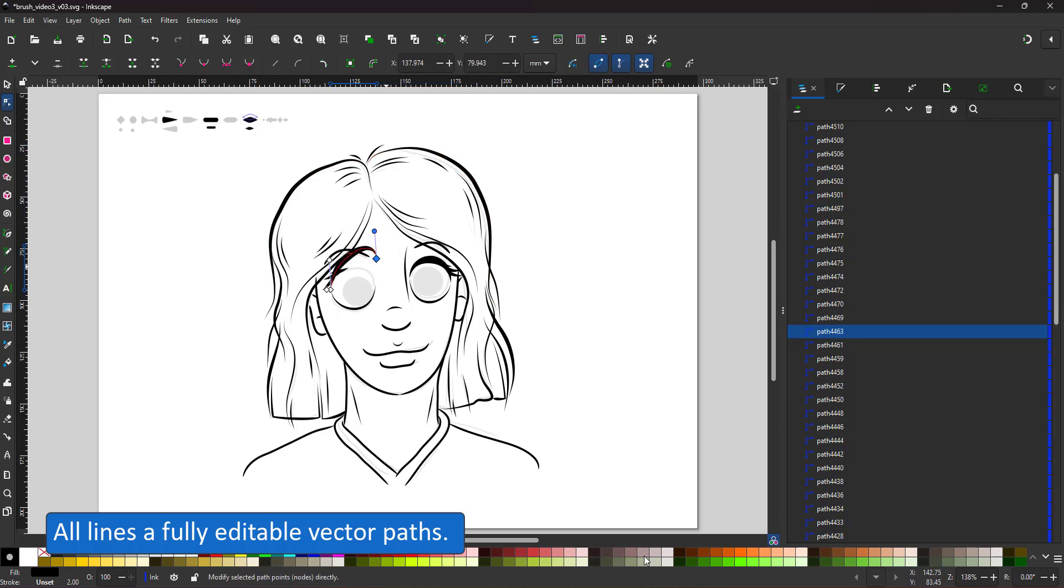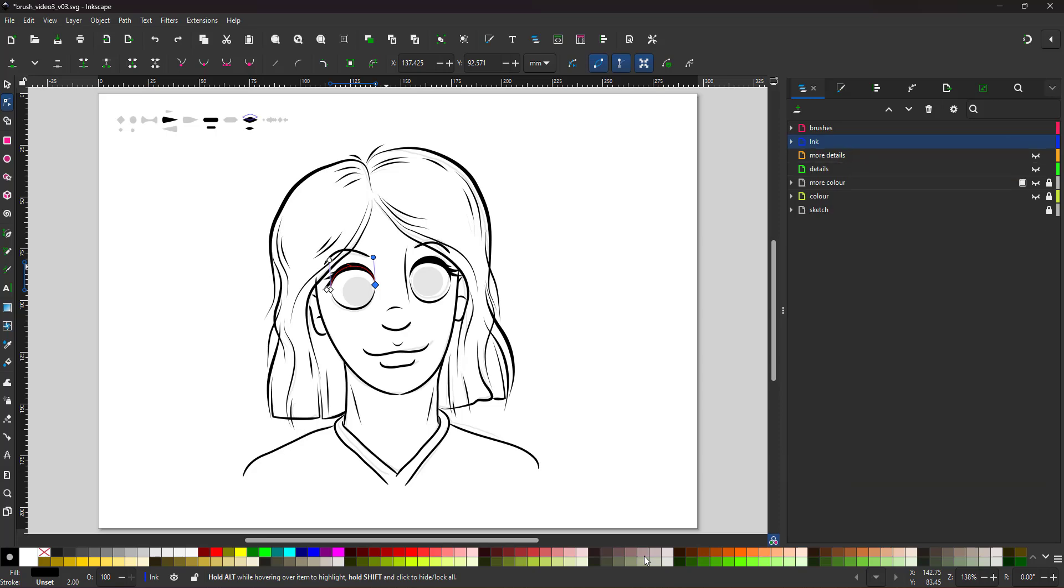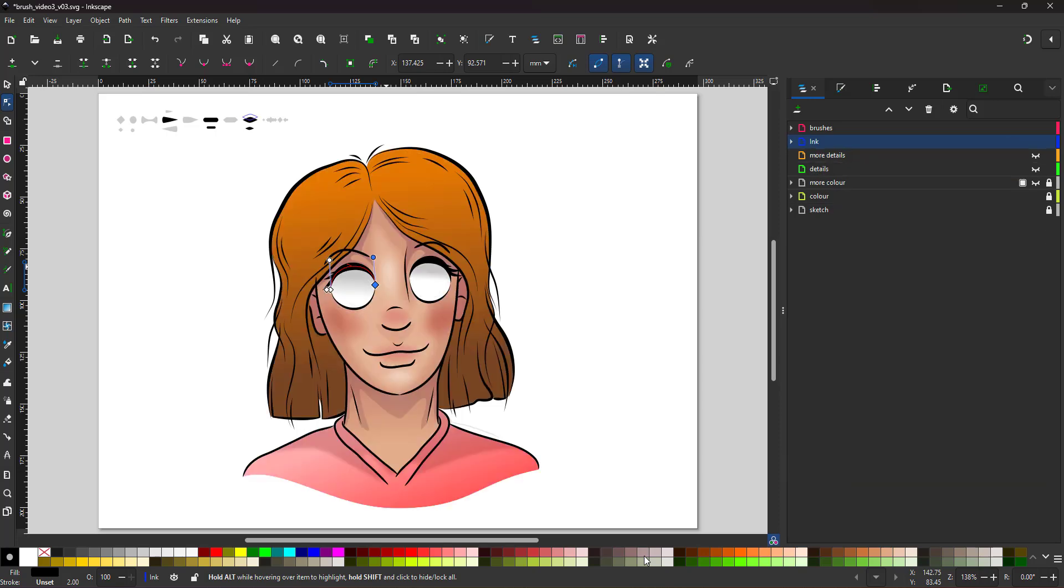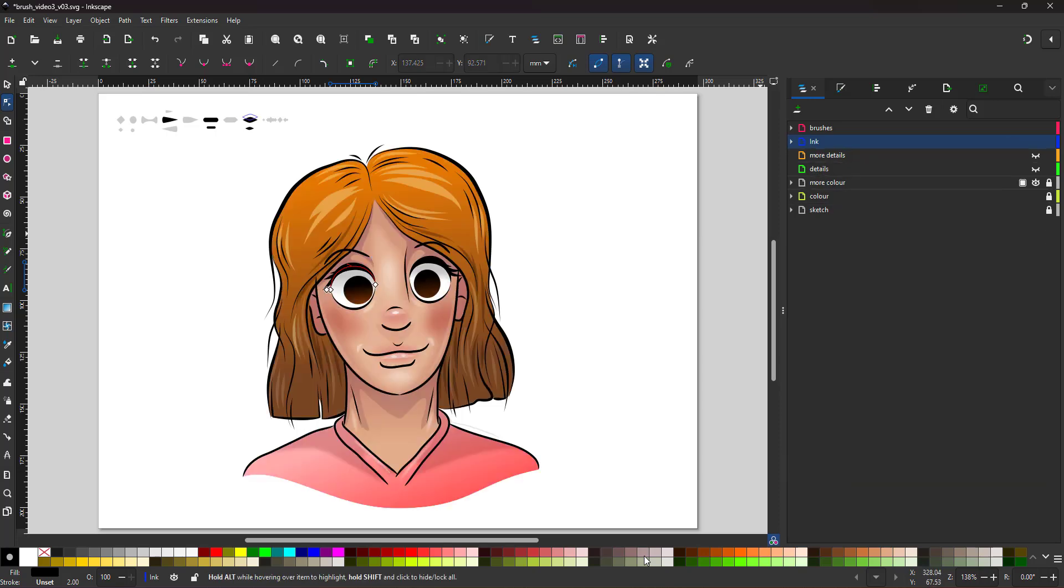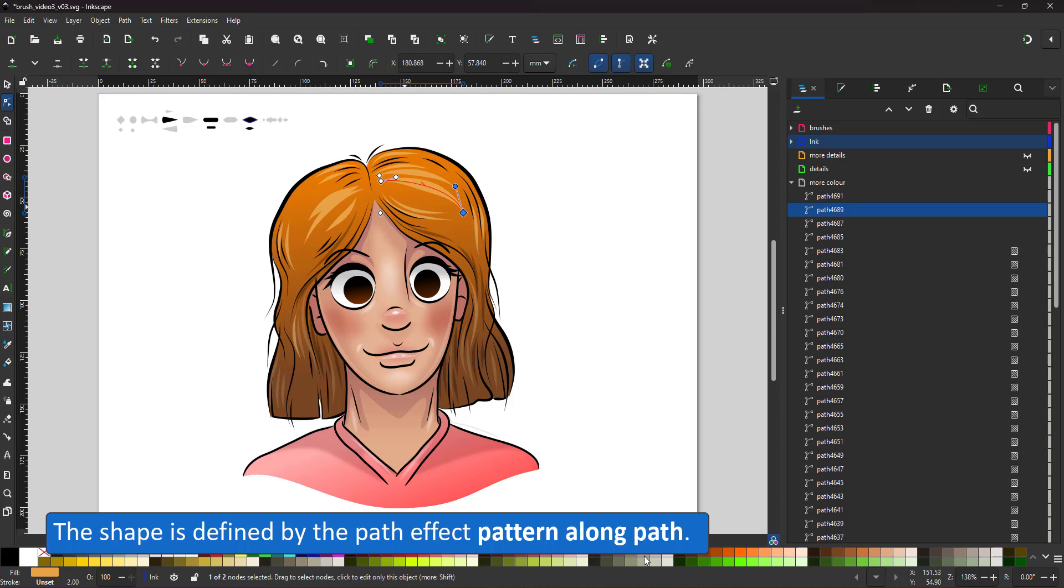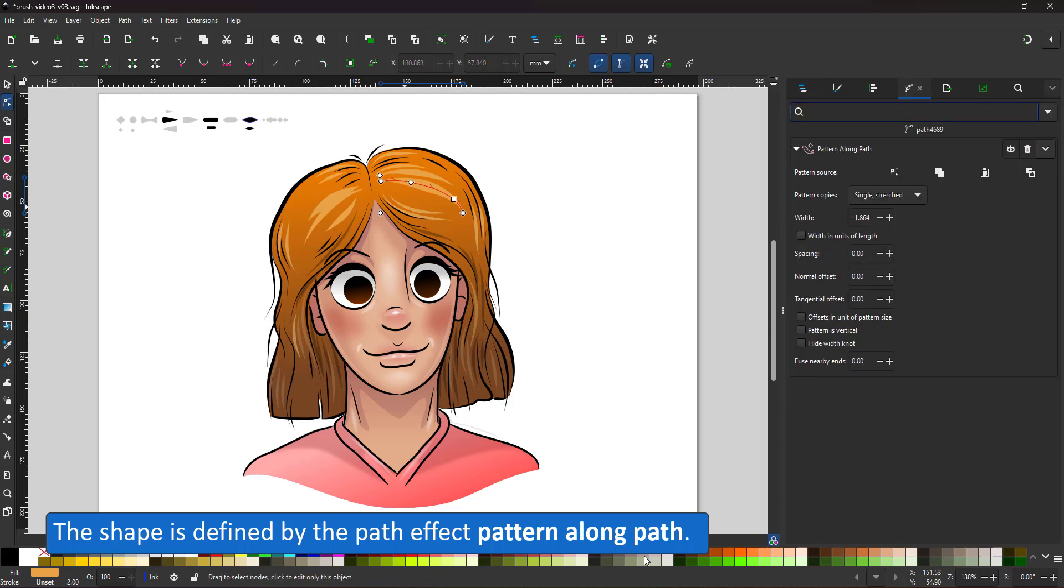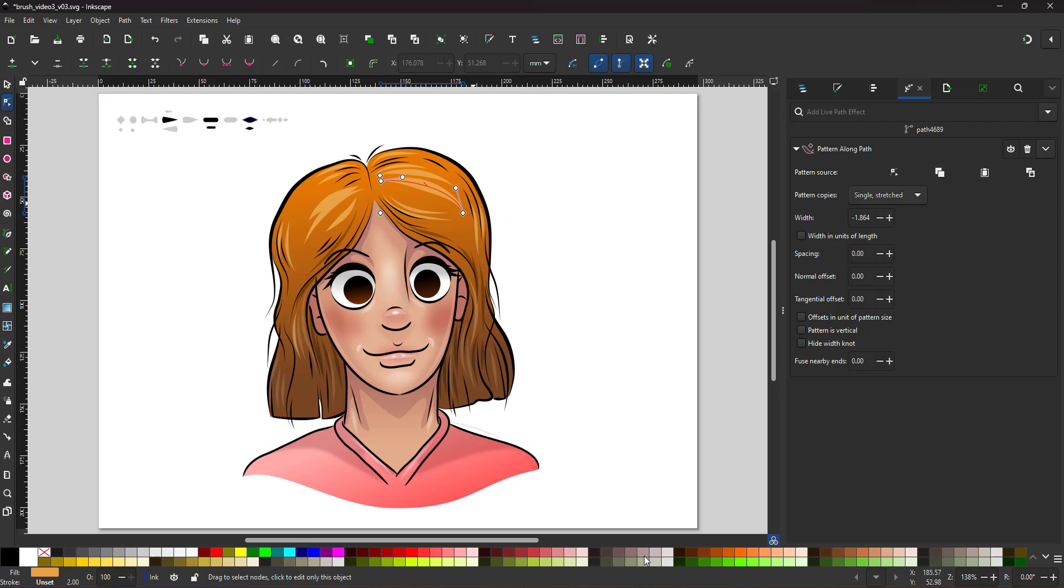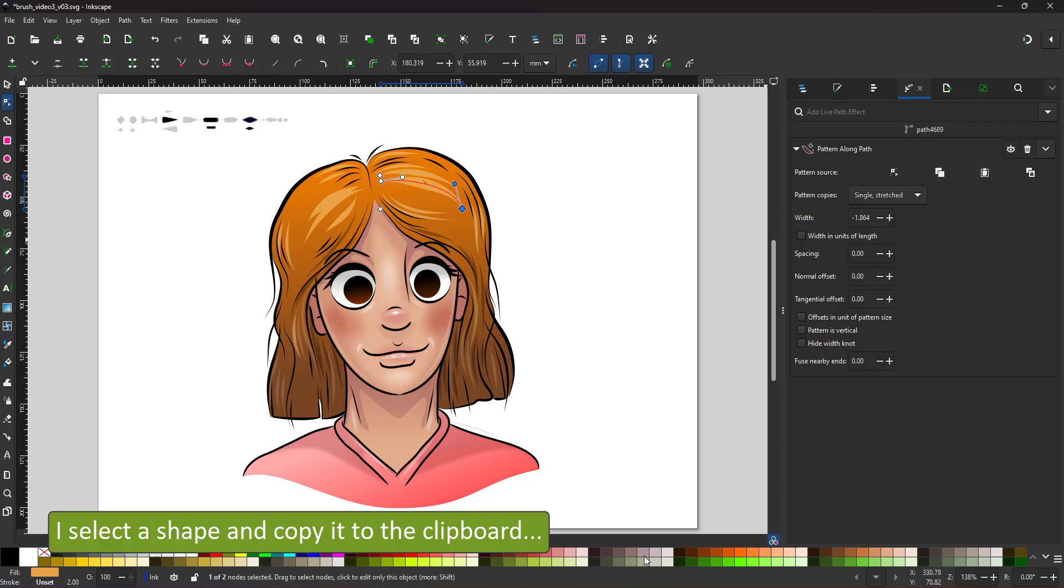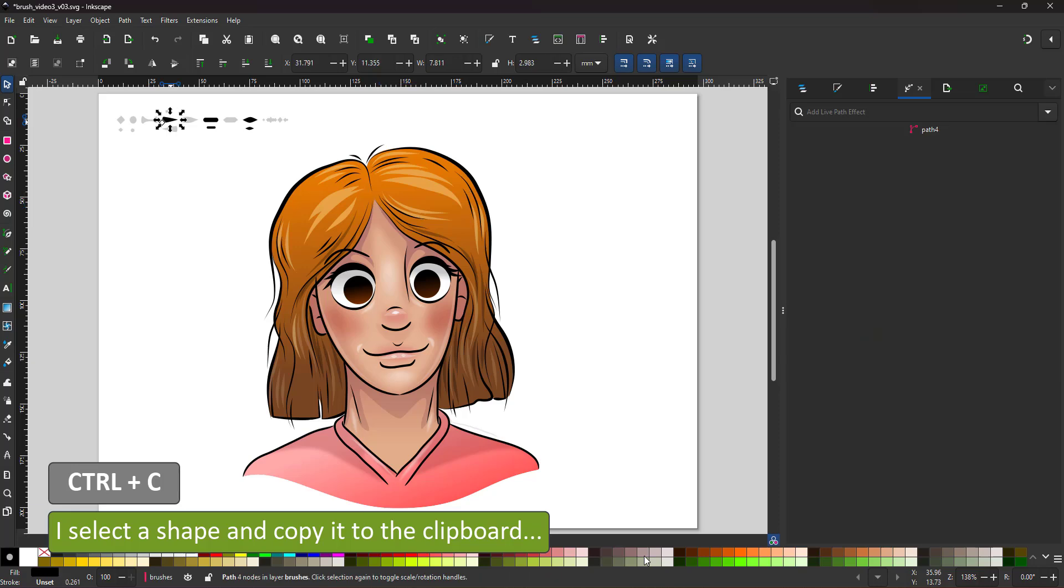Seeing all lines are fully editable vector paths, I can go in with the node tool and fine-tune them. Inkscape doesn't have brushes as such, but I can create simple vector shapes and use these with the pencil tool. The result is a pattern along paths that is easy to manipulate by altering the content of your clipboard.